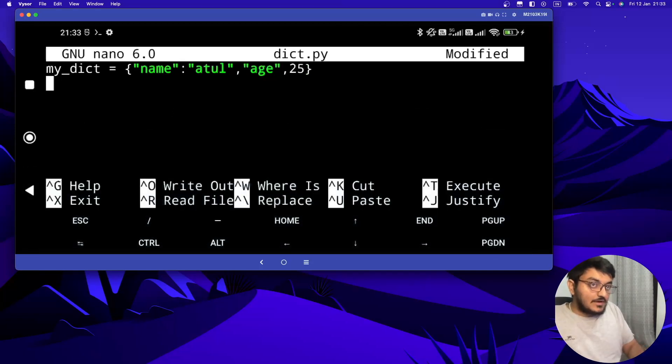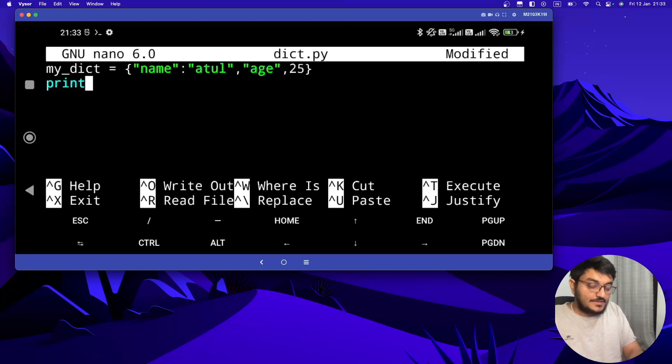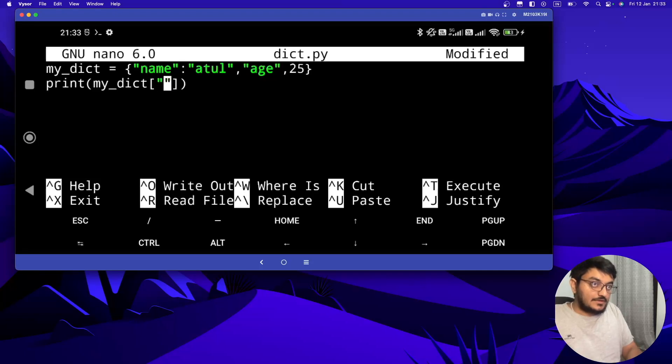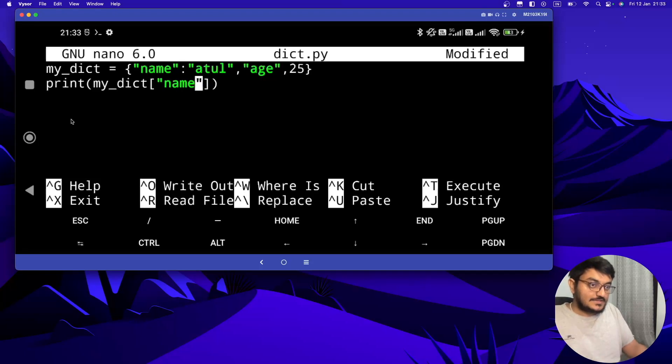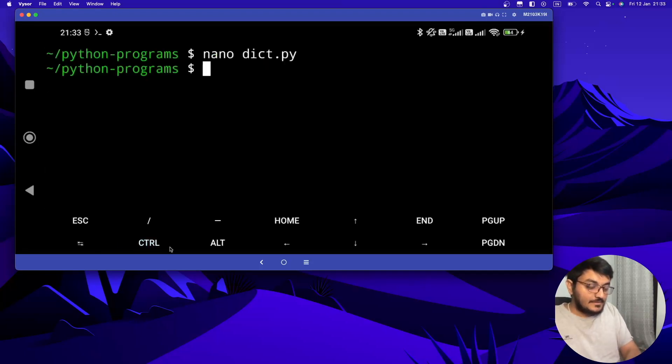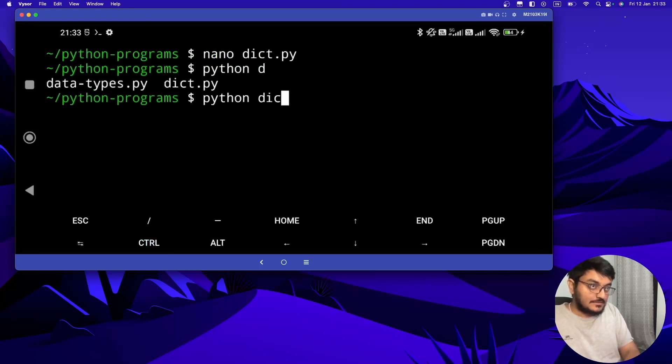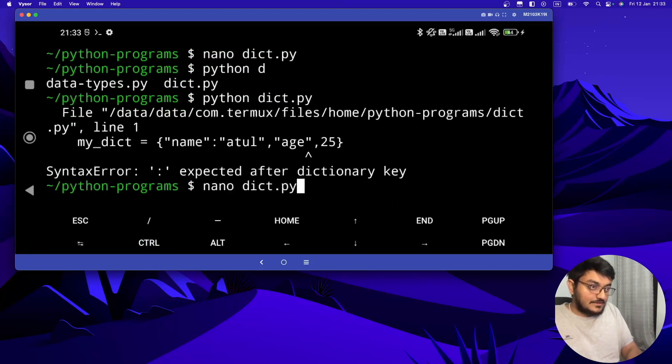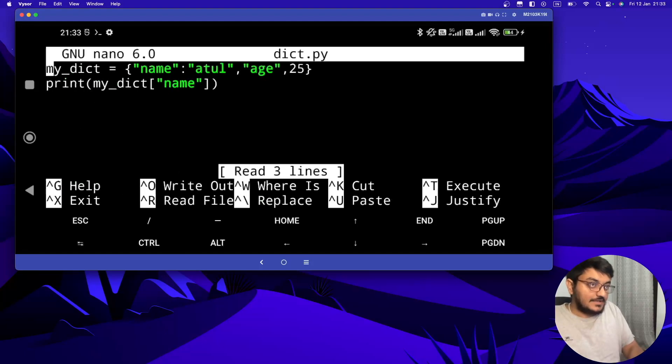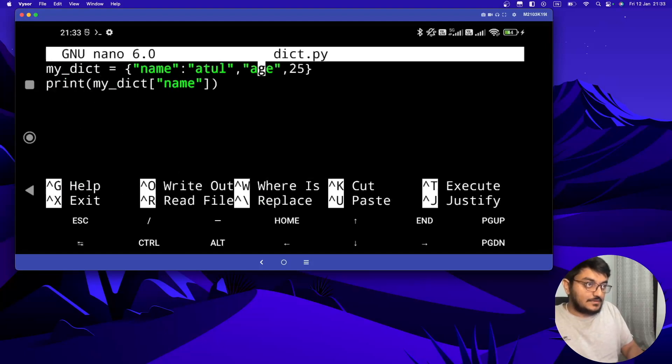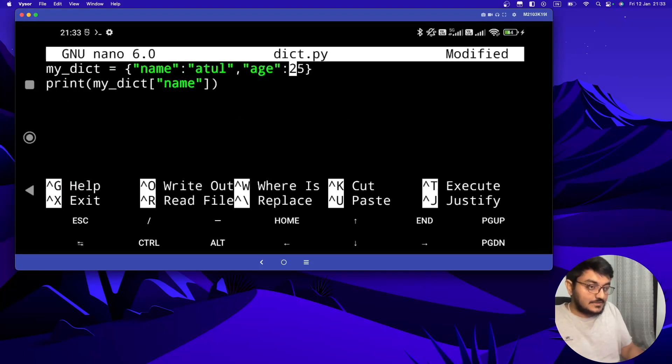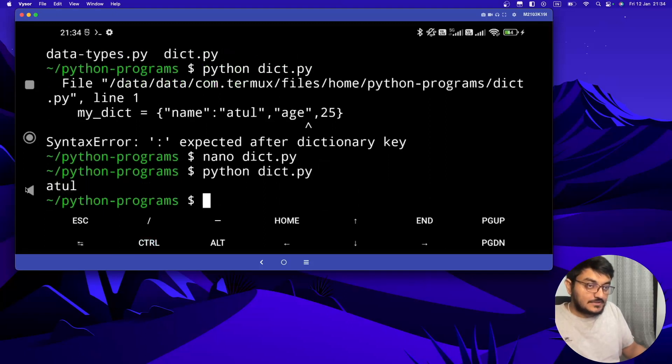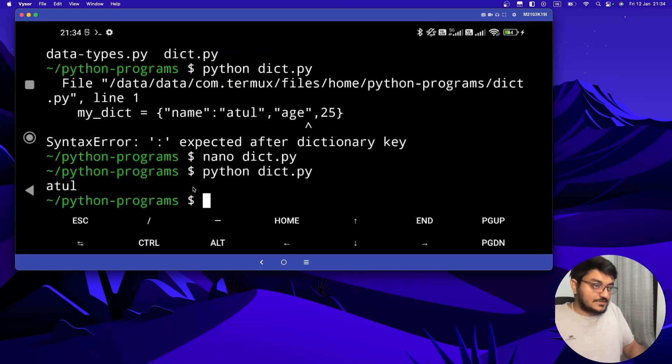Now we will see how to retrieve the values from the dictionary. To retrieve the values we can use my_dict with the key name. Let's try to run this code. I think I have given some error. After age we have to give the value, which is given by typing the colon. So here it was a mistake. Now let's save this. So we are able to retrieve the value from the dictionary.